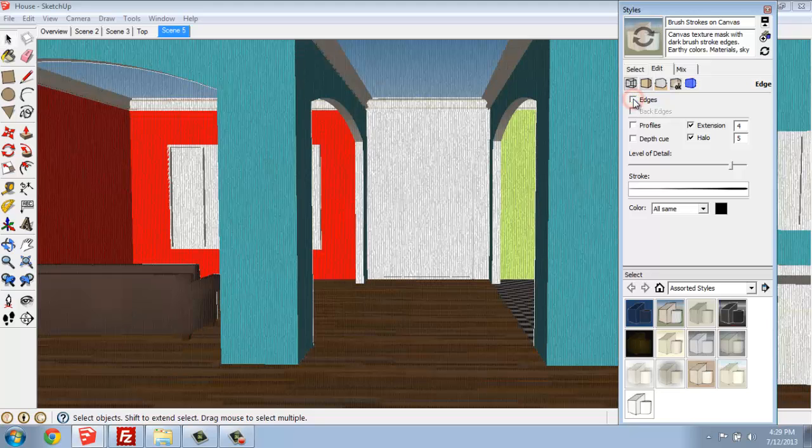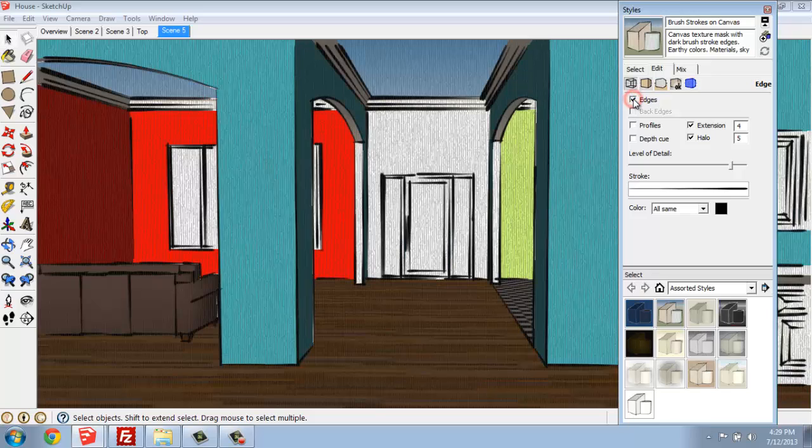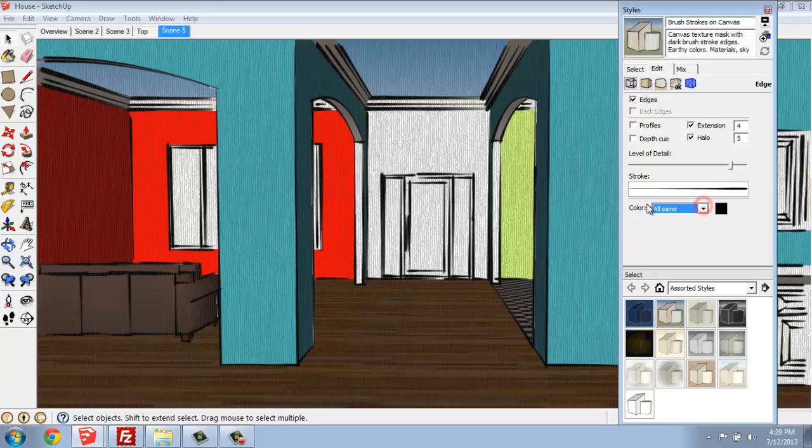so whether or not you see edges. If I turn edges off, you'll see that they totally disappear. And in this particular look, it actually looks like cut pieces of paper, but it's kind of interesting. So we have edges, and then whether or not we're seeing profiles, for example, and how thick that is. There are so many different options here that you can play with.